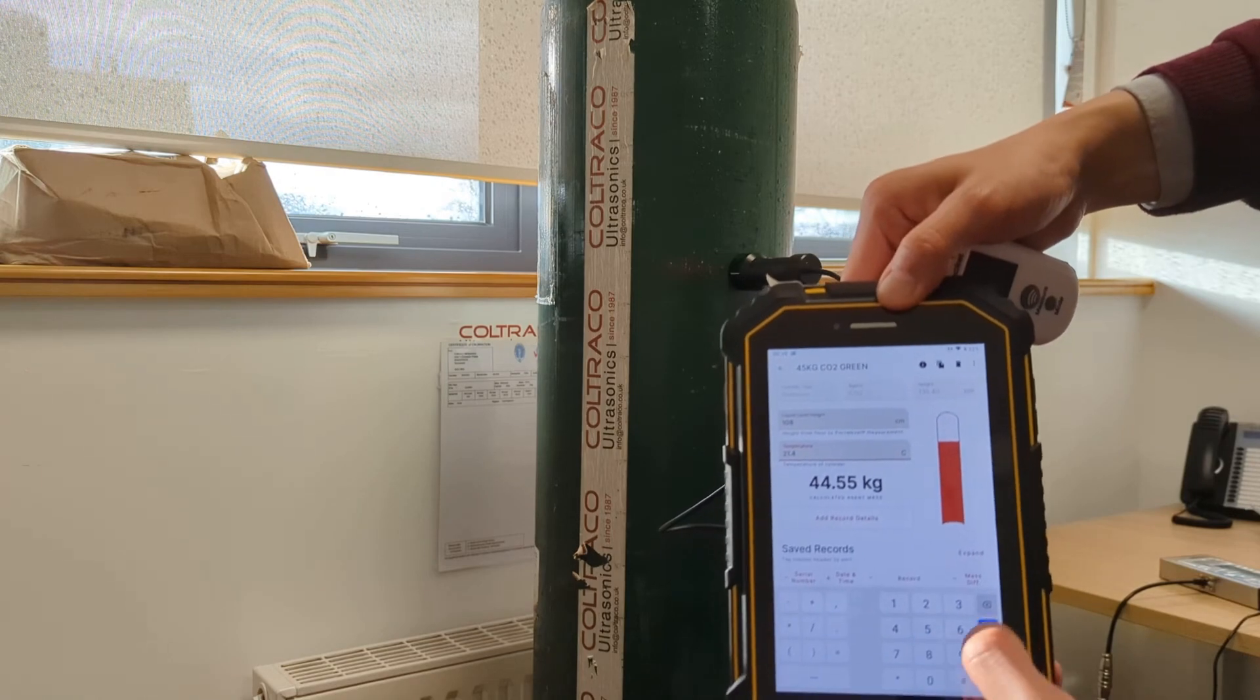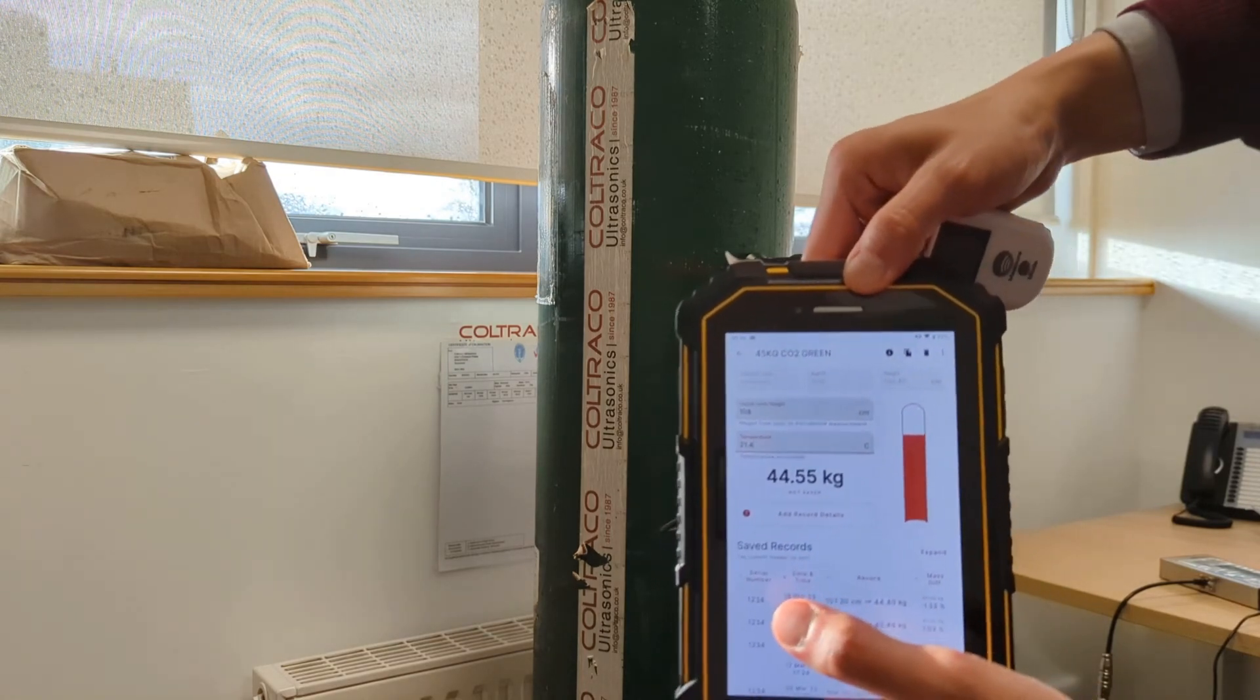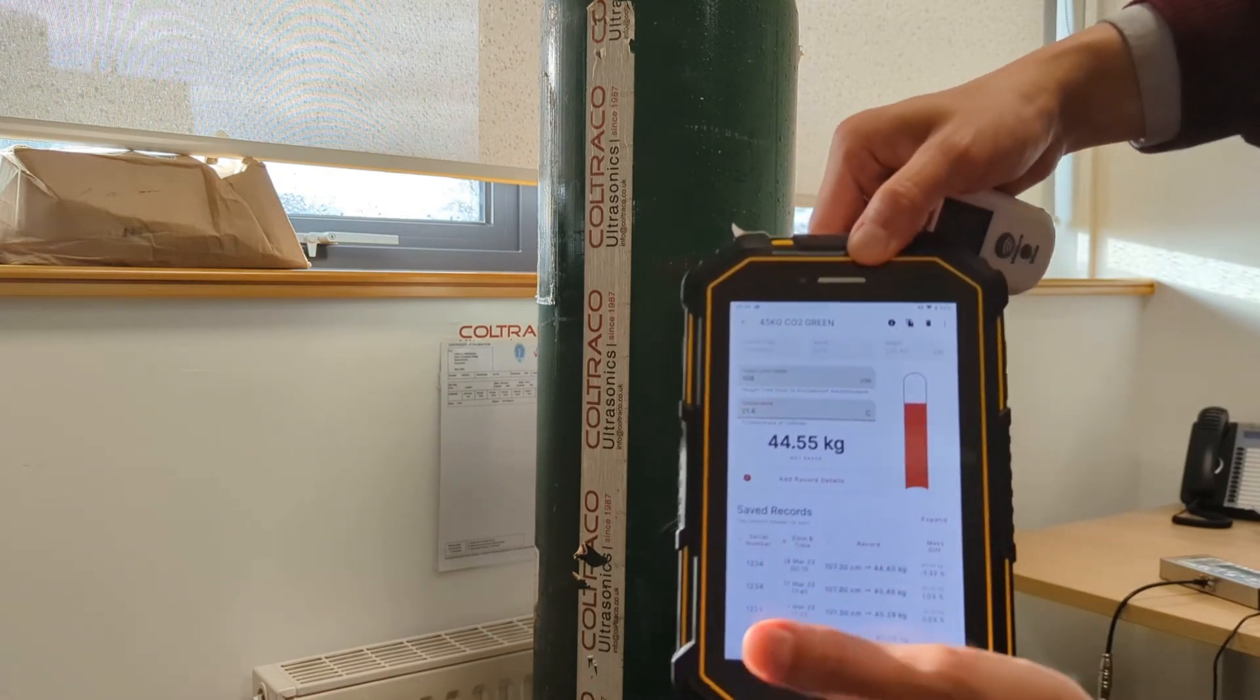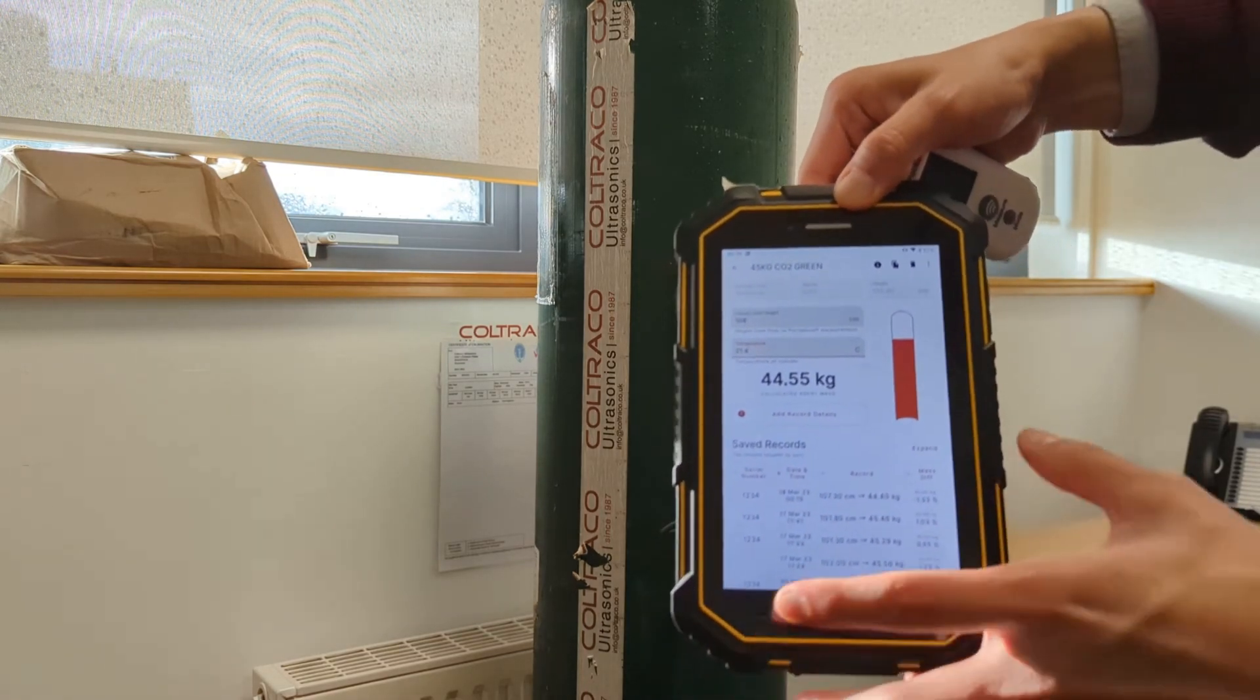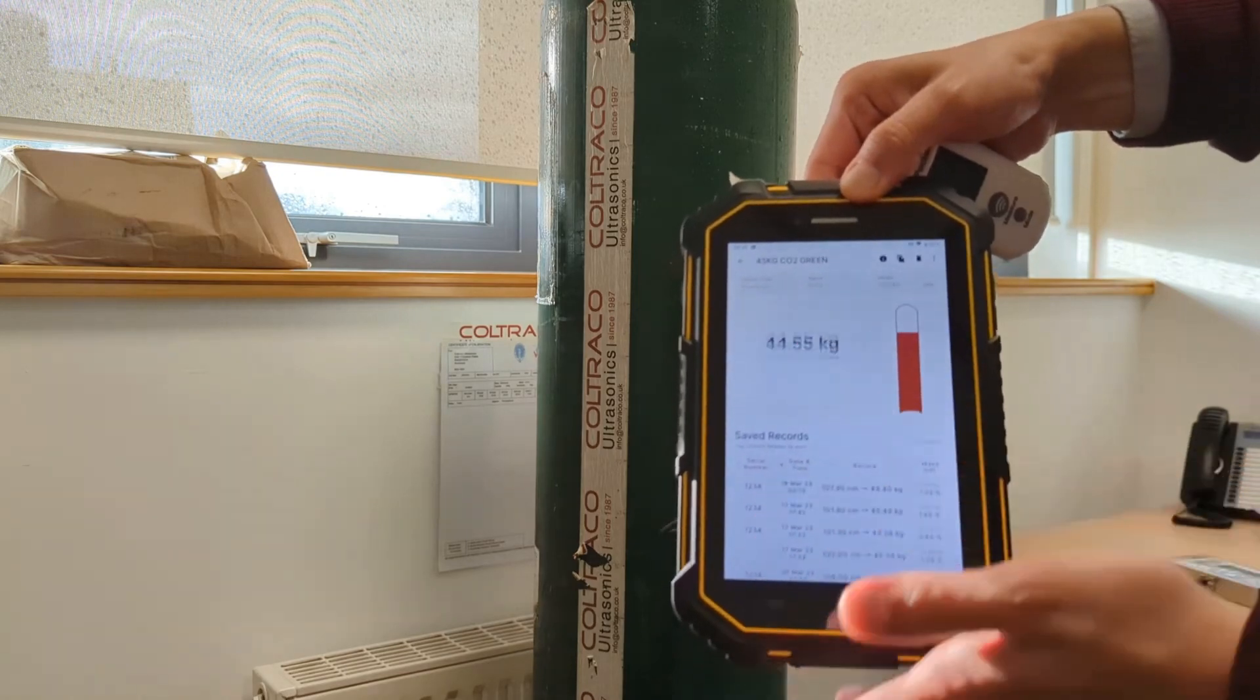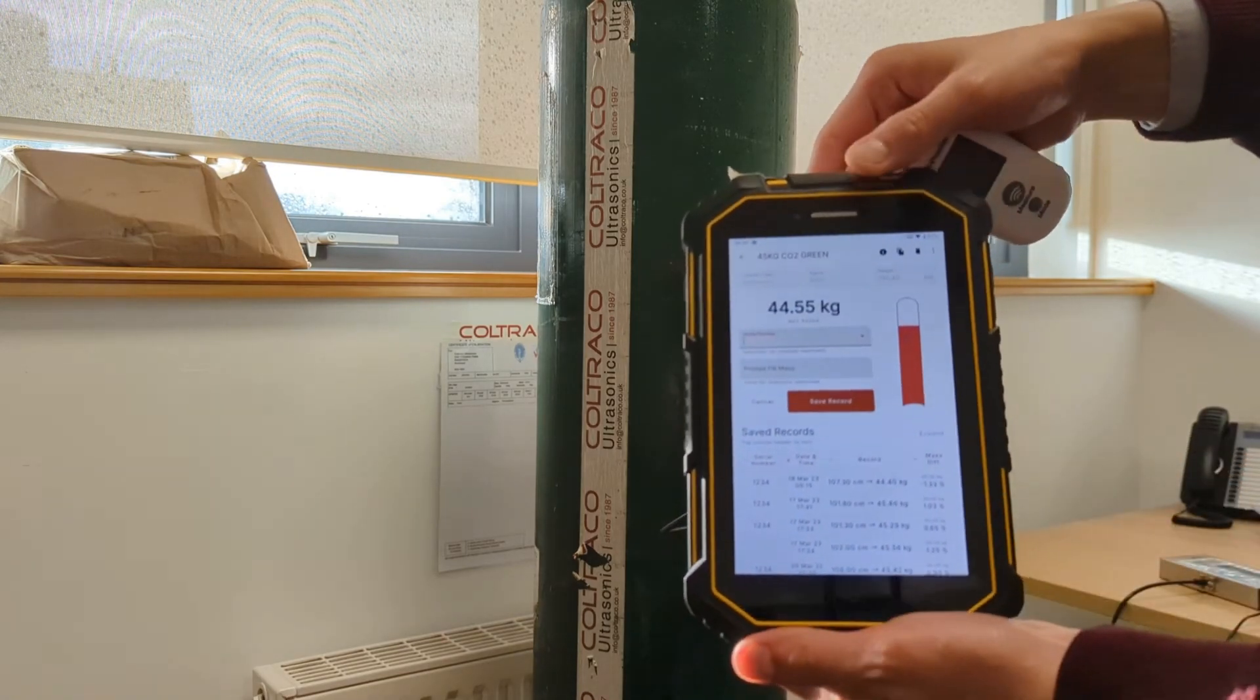So I'm going to input 21.4. And then you can see that it's calculated as 44.55kg. I'm going to add record details.